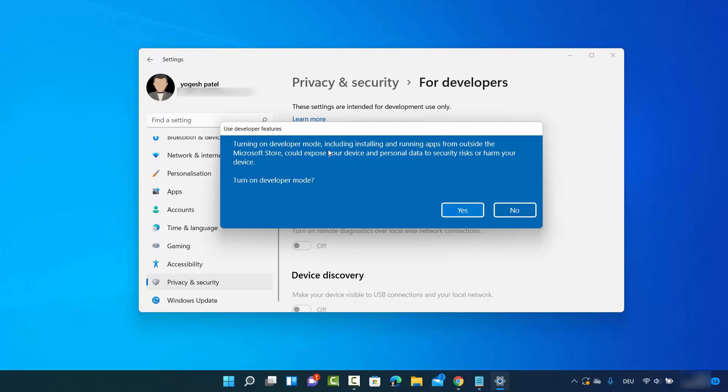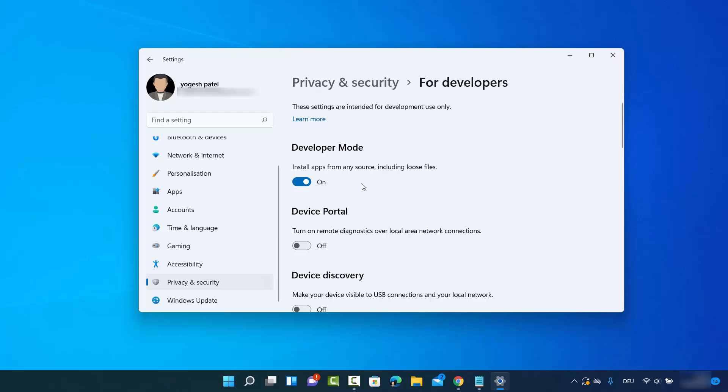on developer mode, including installing and running apps from outside the Microsoft Store, could expose your device and personal data to security risk or harm your device. Turn on developer mode. So if you accept this, then click on Yes, which is going to turn on the developer mode on your Windows 11 operating